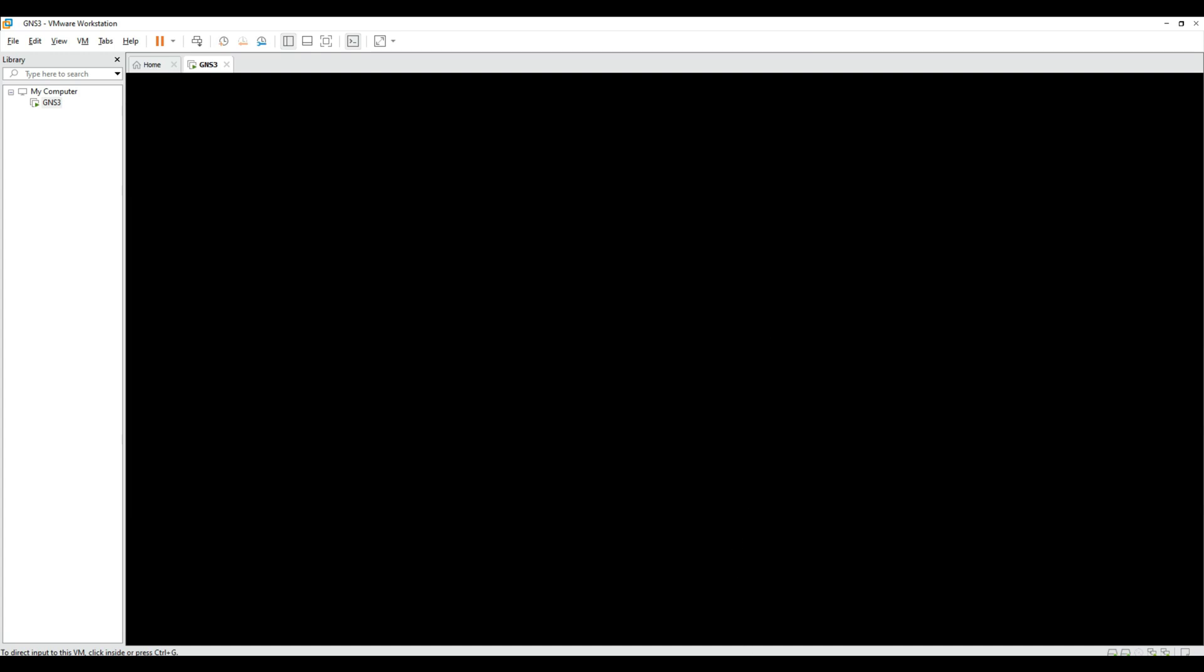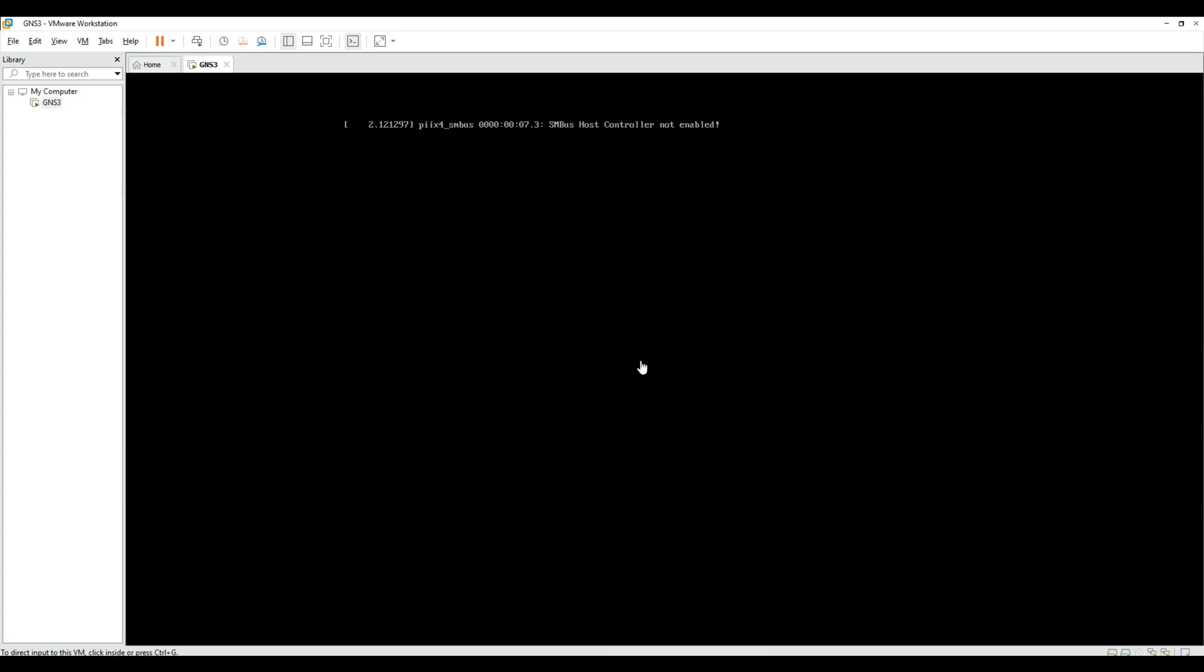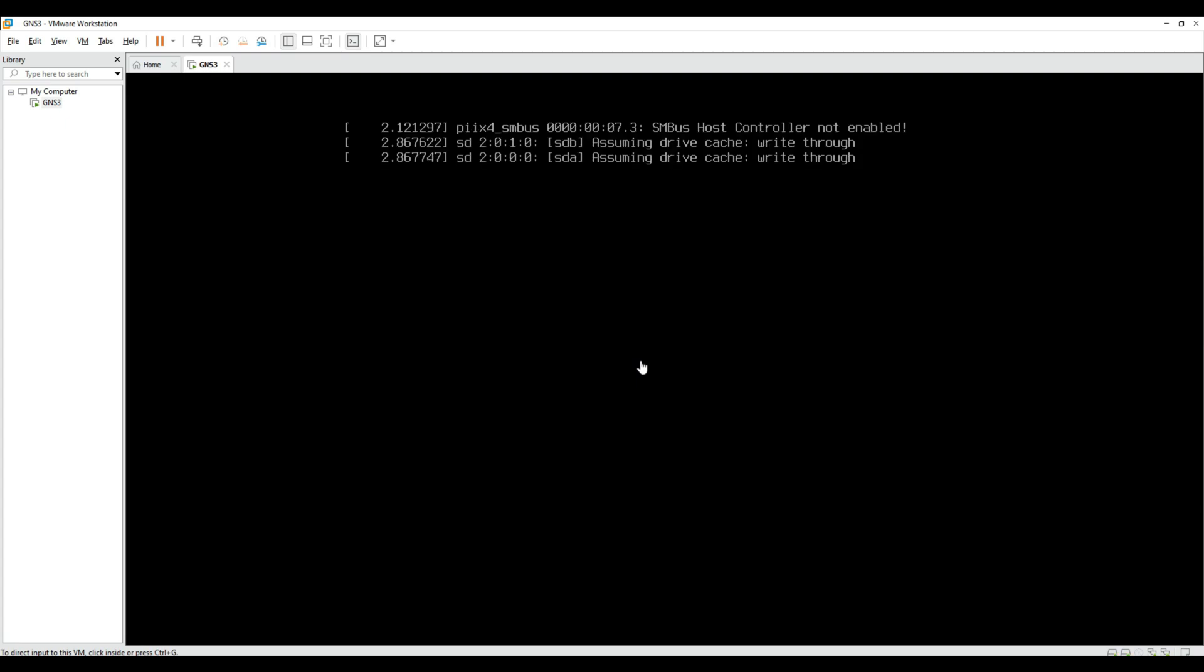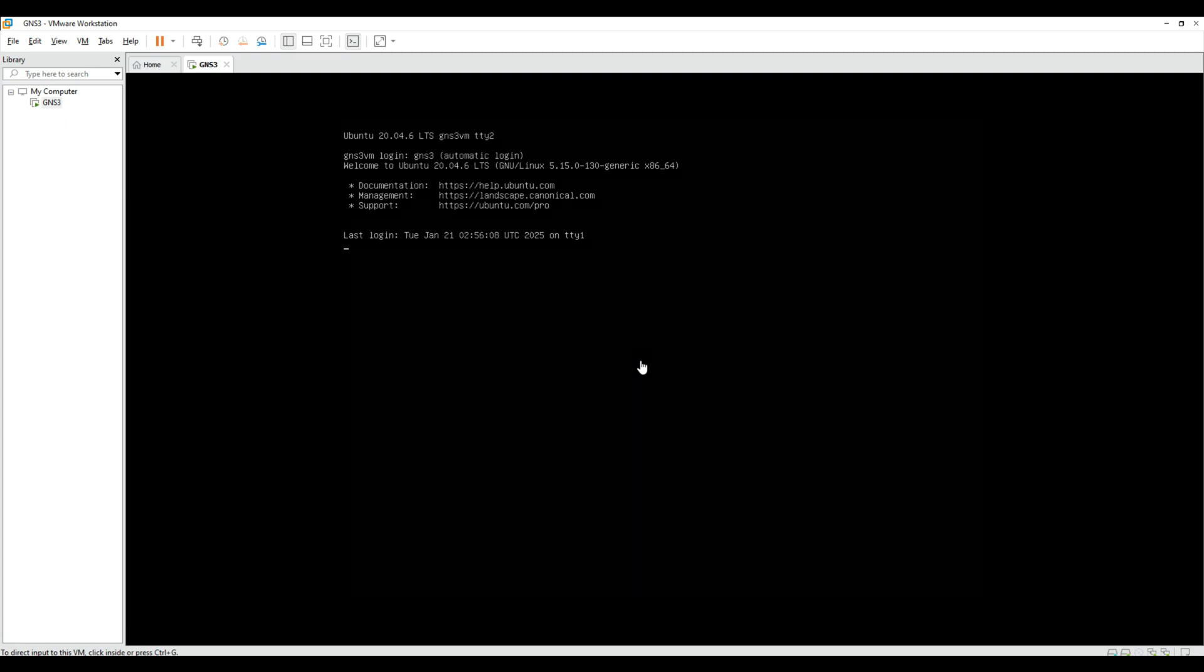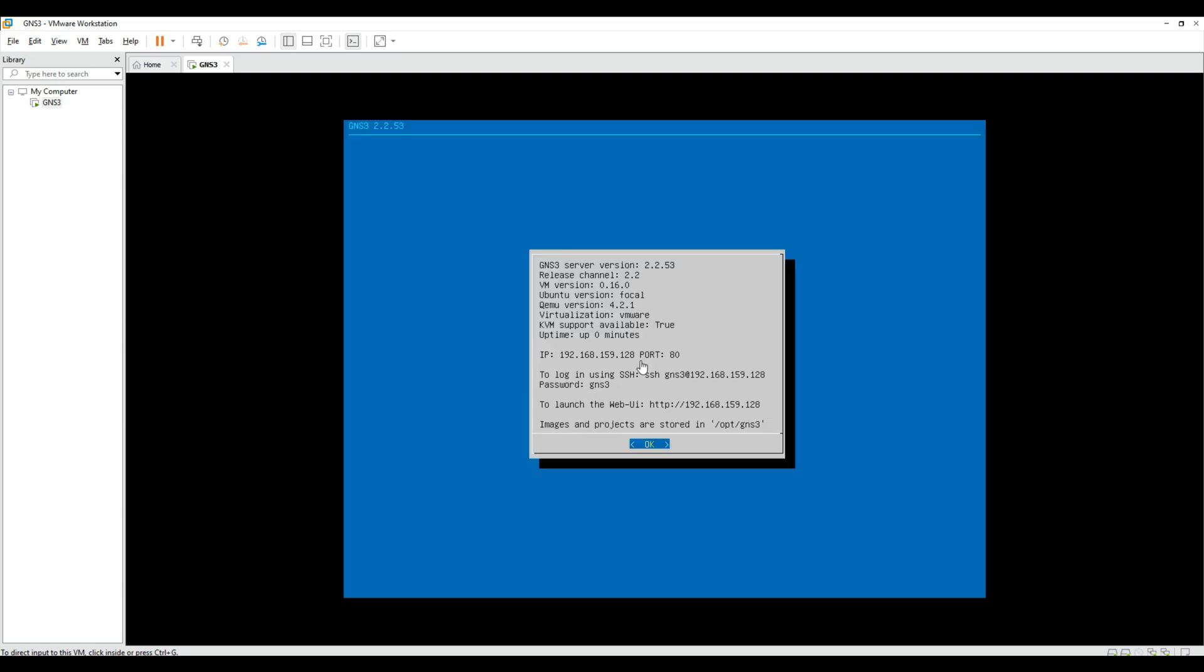Make sure virtualization is enabled in your BIOS for the VM to run properly. Once the VM starts, you'll see an IP address displayed on the screen.